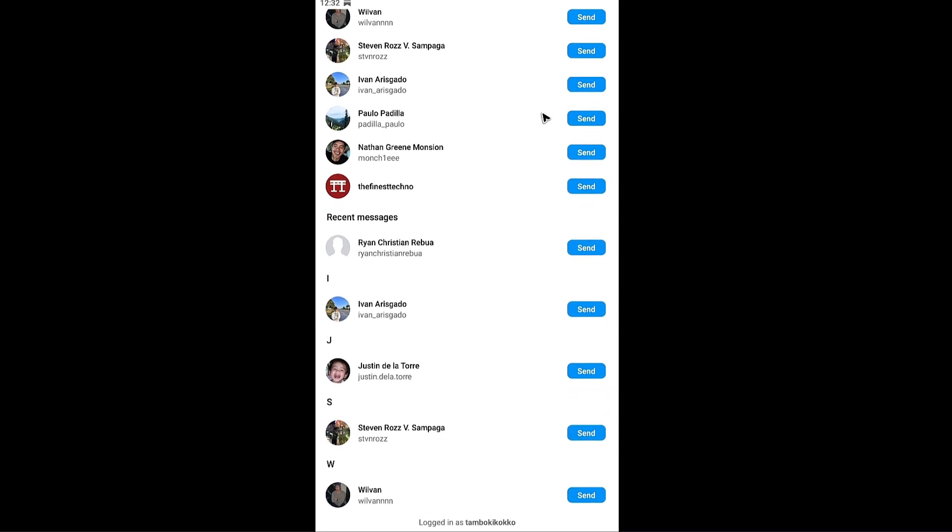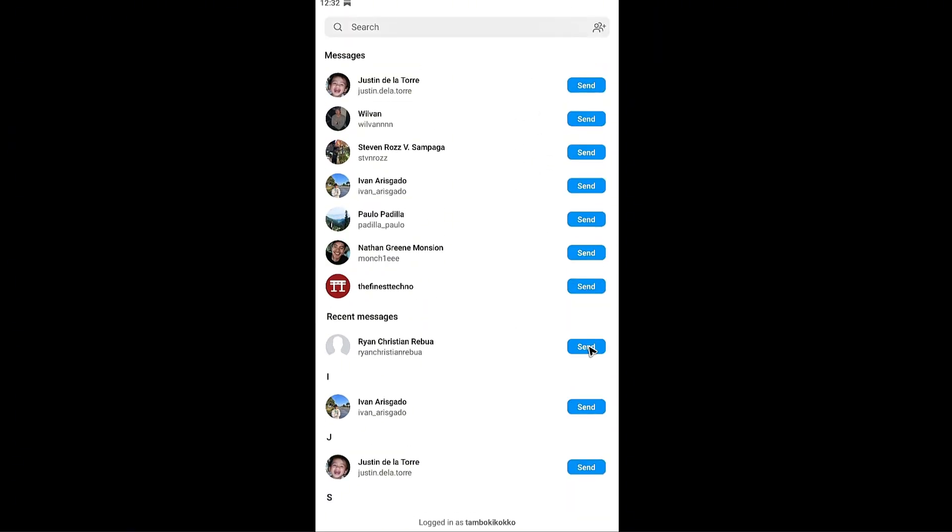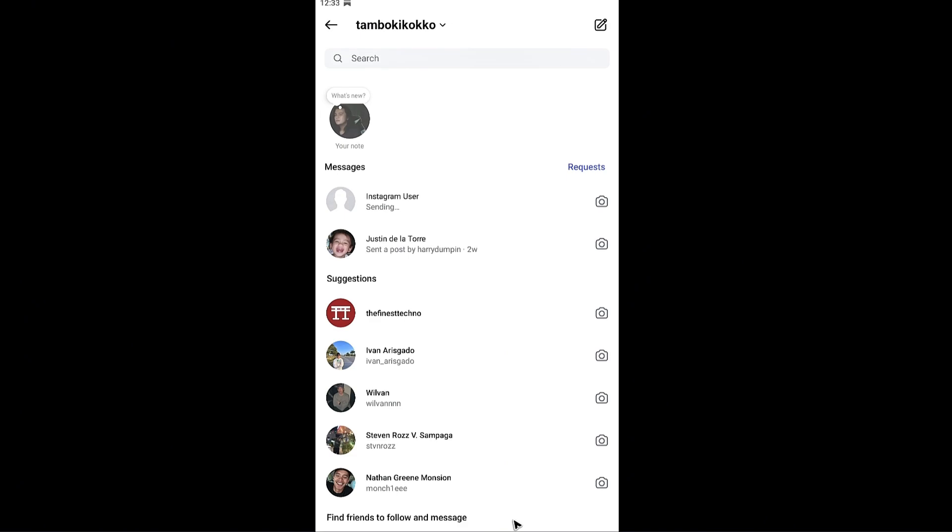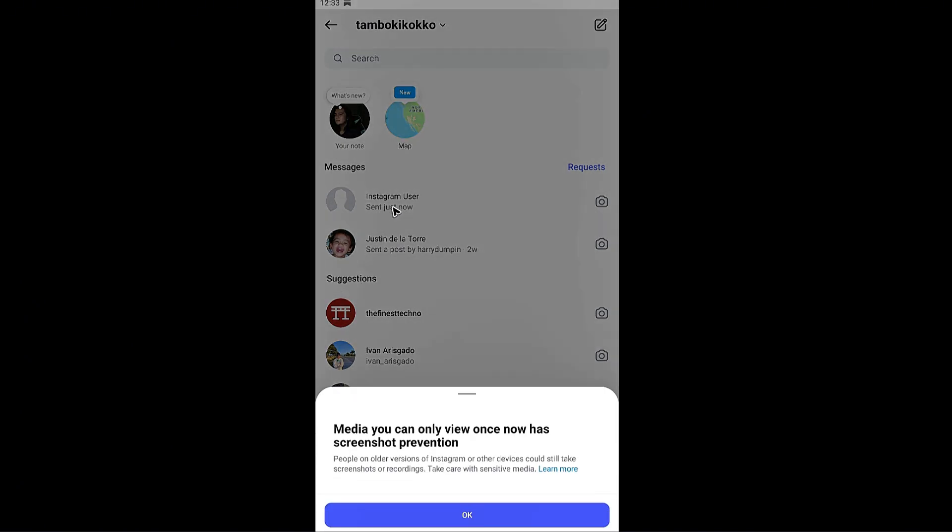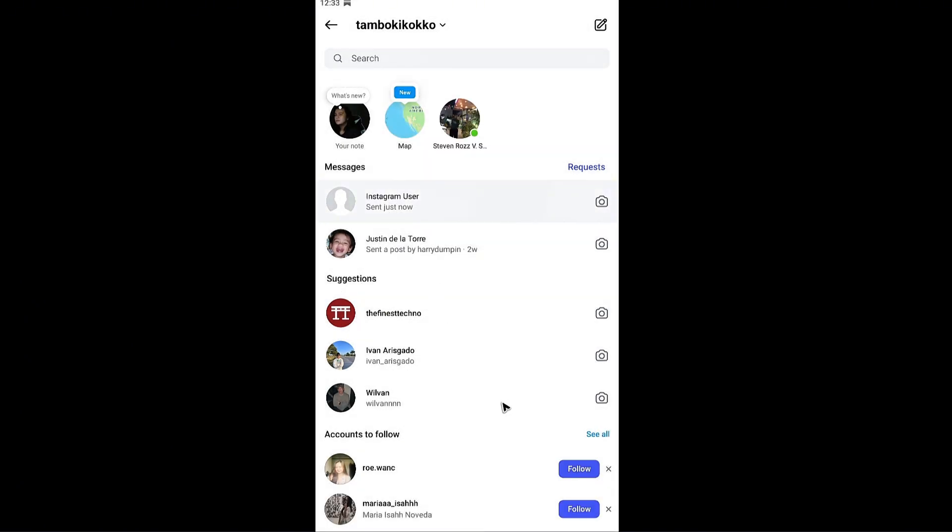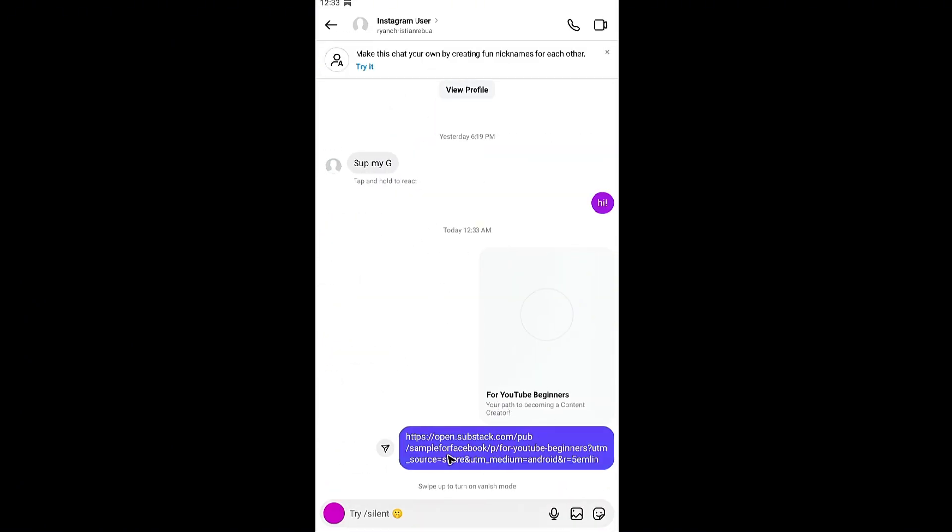Easily. Say for example this guy right here. Hit on done and this particular Instagram user will receive the link.